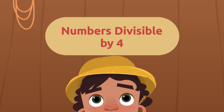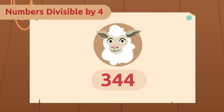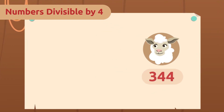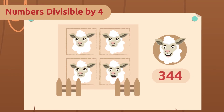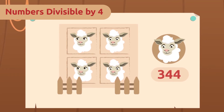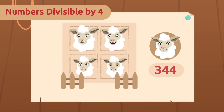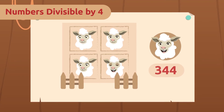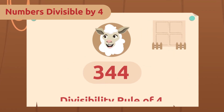Numbers divisible by four. I love my sheep very much — I know all 344 of their names! I want them to be comfortable, so I've thought about building stables where they can rest in groups of four without any of them being left out. There are 344 sheep and I want four to sleep in each stable. To find out if I can put them in groups of four with none left in the cold, I will use the divisibility rule of four.